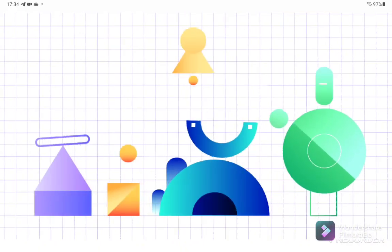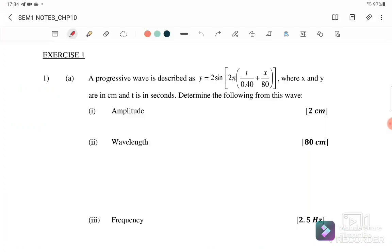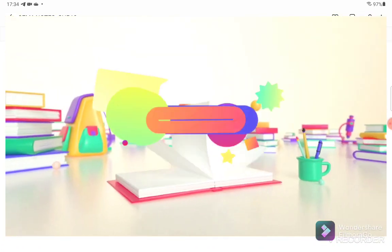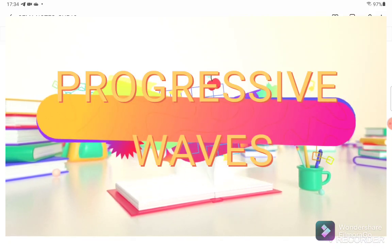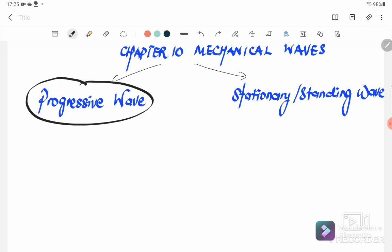Hello, welcome back to my channel. Today we are going to discuss a new topic: Chapter 10, Mechanical Waves. In this video we are going to discuss progressive waves. Mechanical waves have two parts — the first part is the progressive wave, and the second part is the stationary wave, sometimes called the standing wave. Today we are going to discuss progressive waves only.